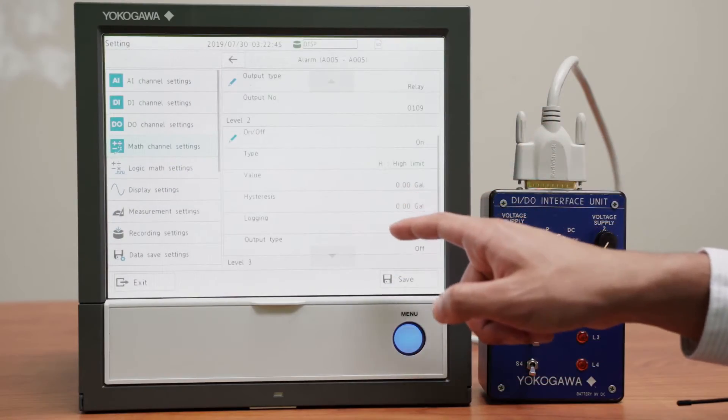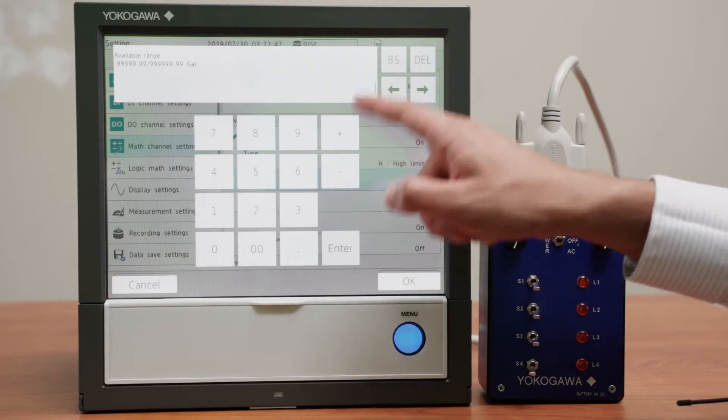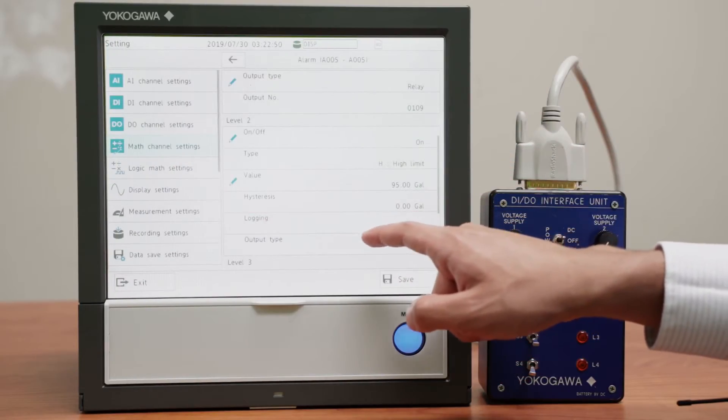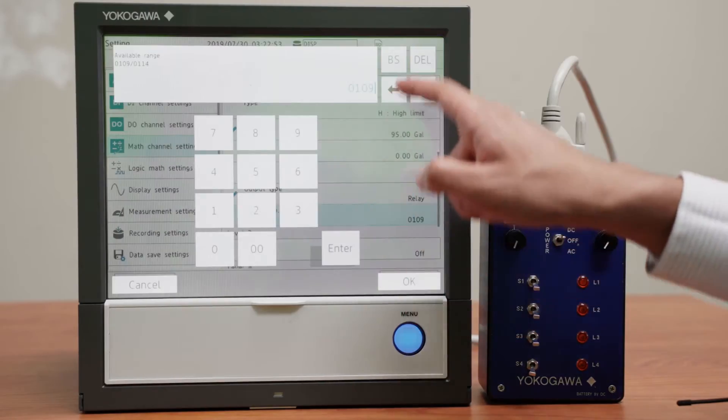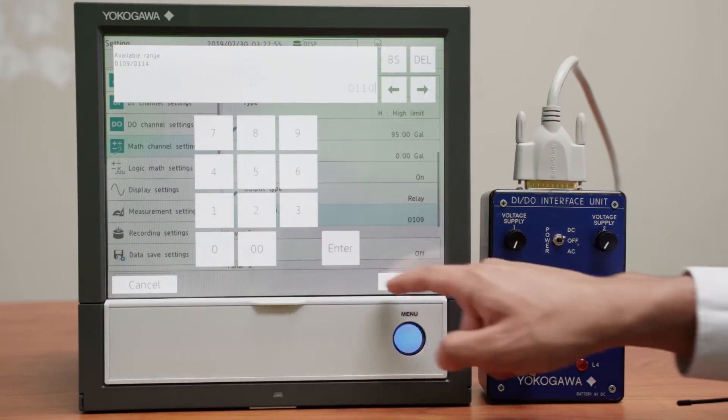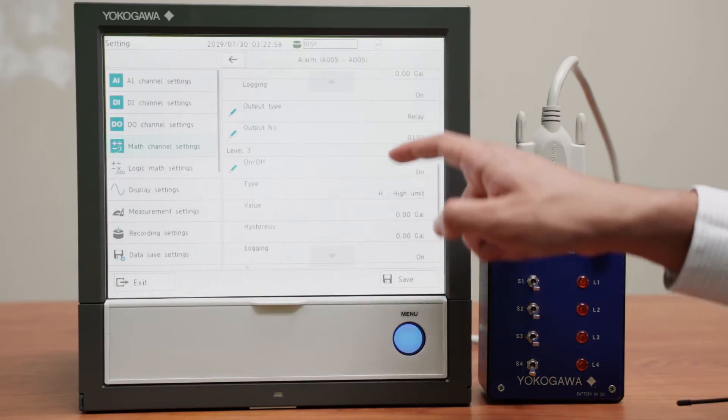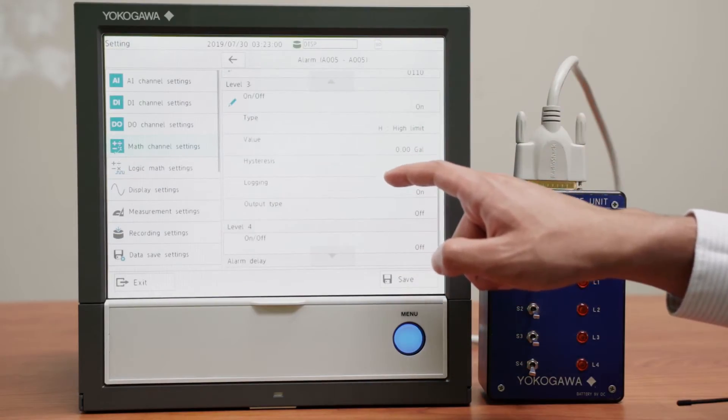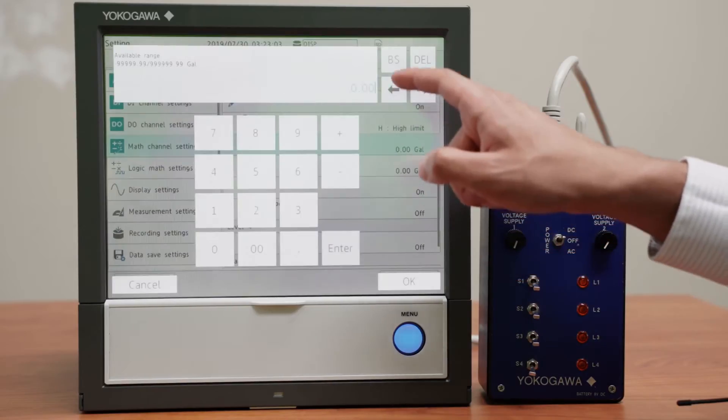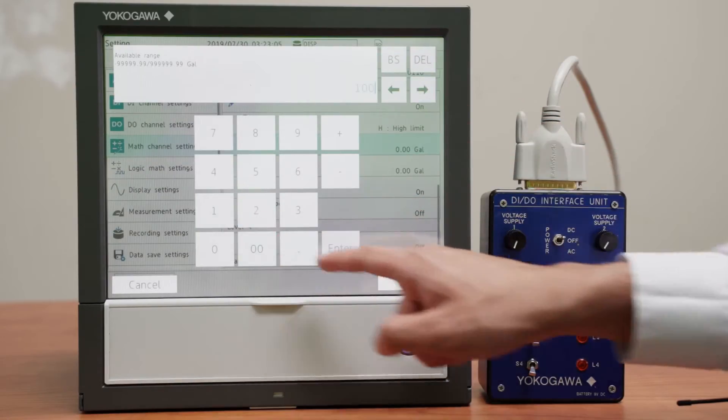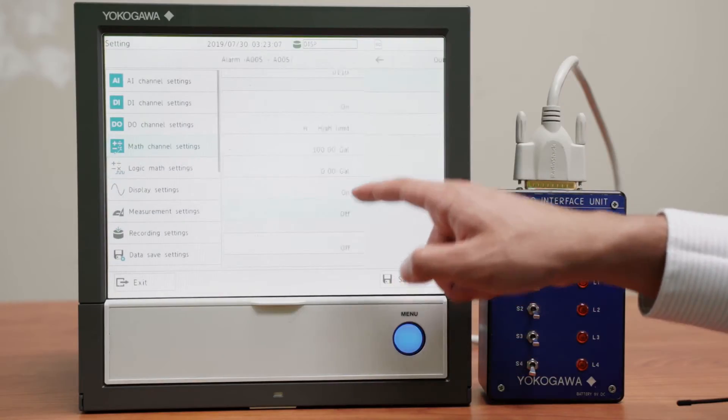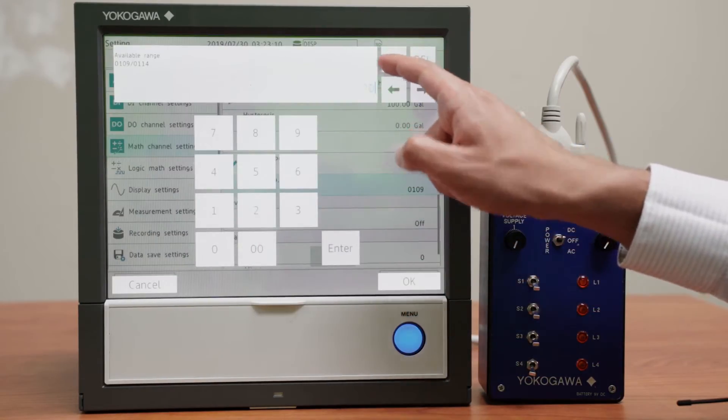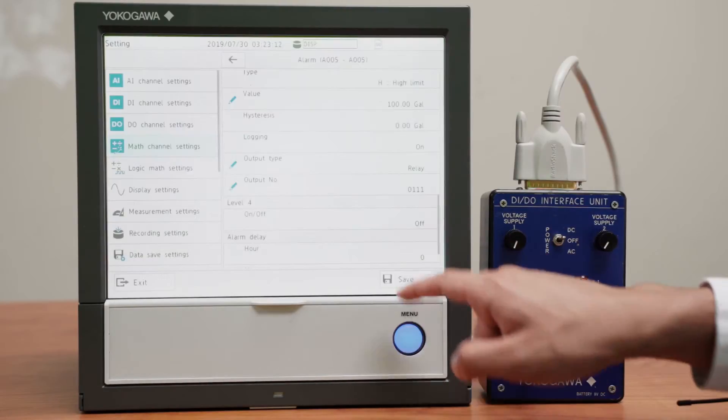Now I want the same but at 95, and I want the second relay to turn on, which is channel 110. For number 3, I want the same but at 100, and this will be our last relay alarm. That is channel 111.